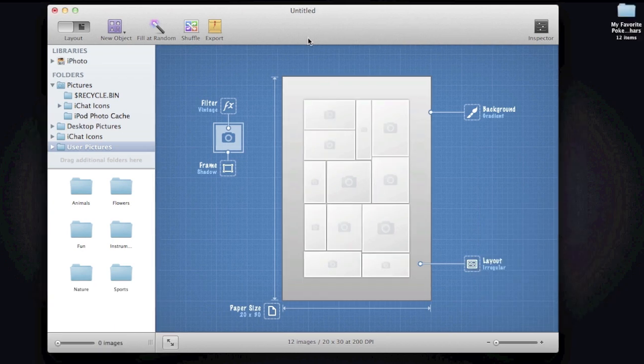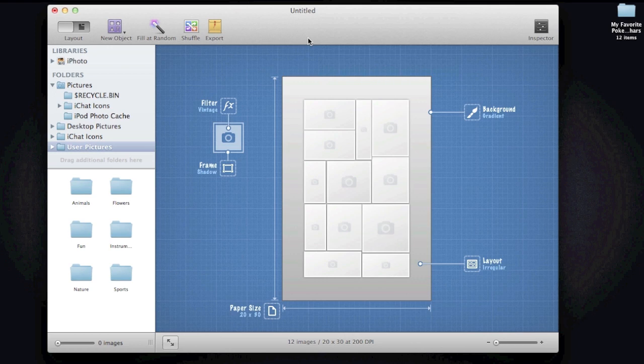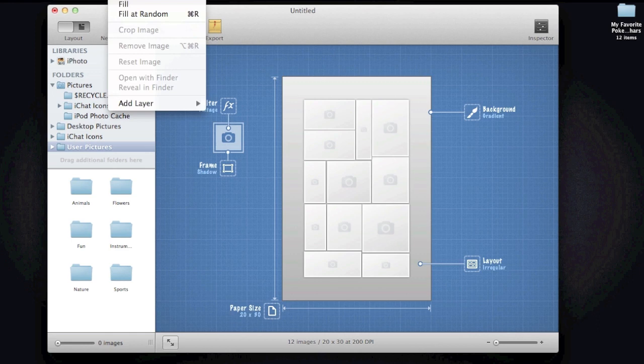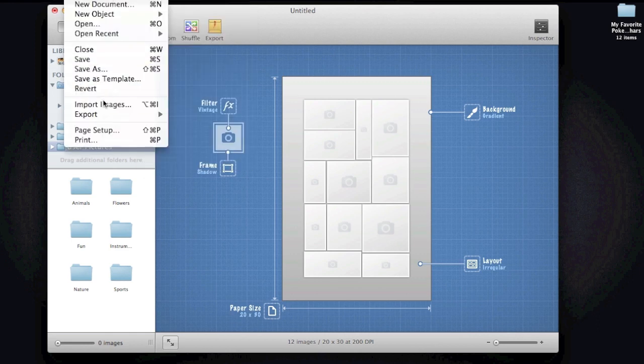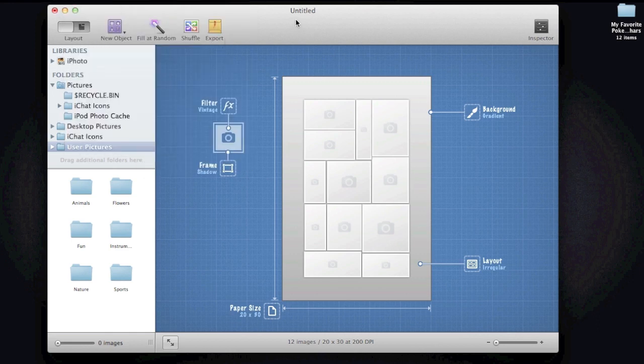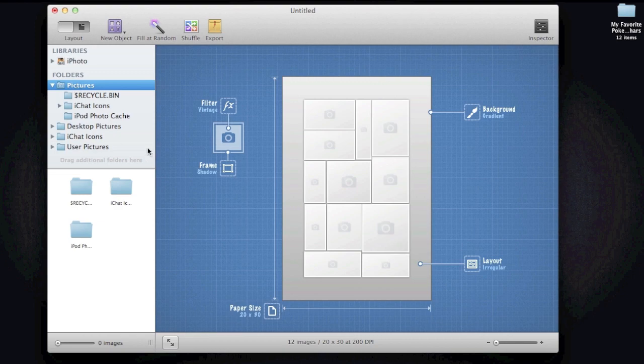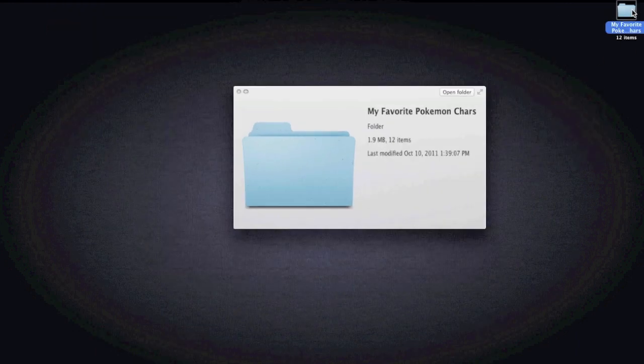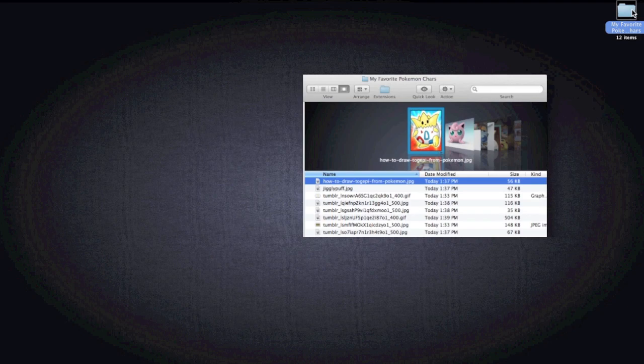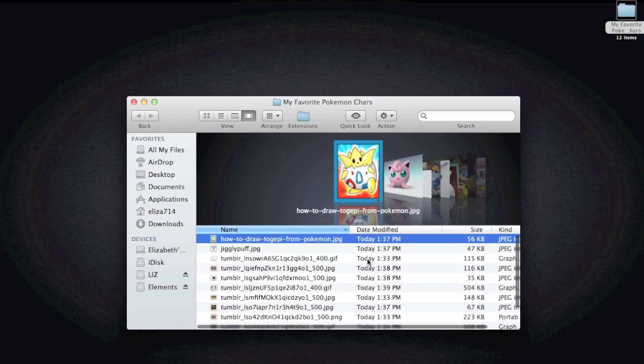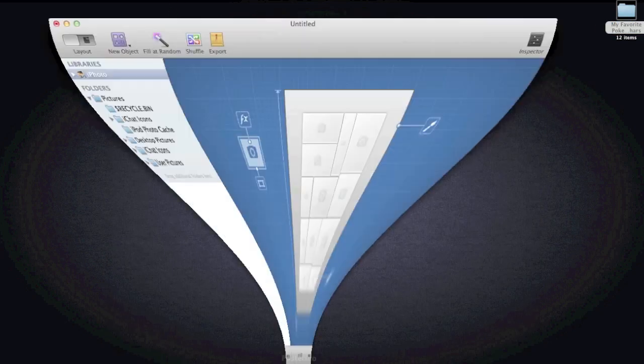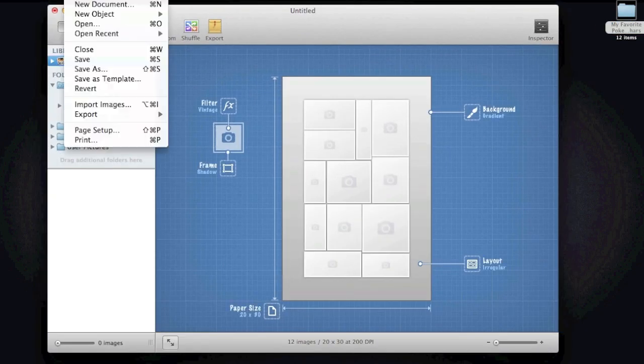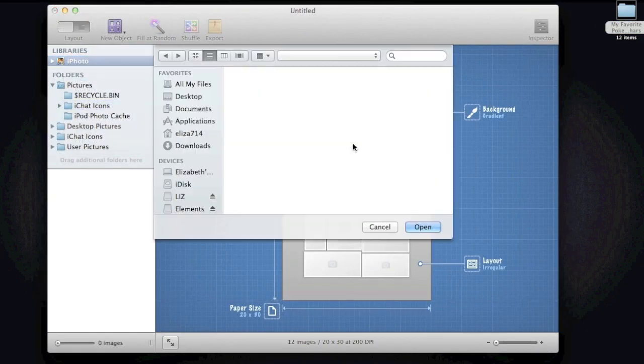All right. So once you have gathered all the pictures that you want to put on your collage, you can go ahead and go to File and Import Images. If you can't find your pictures like anywhere on here on this side, you can do what I did. I just created a folder and posted all the pictures in here that I want in my collage. Yeah, simple as that. So just go to File, Import Images.